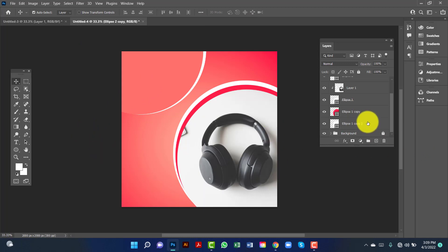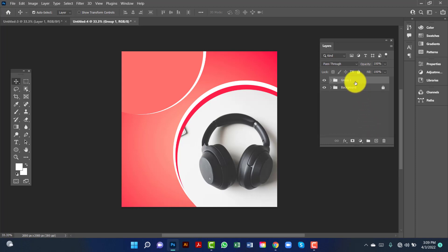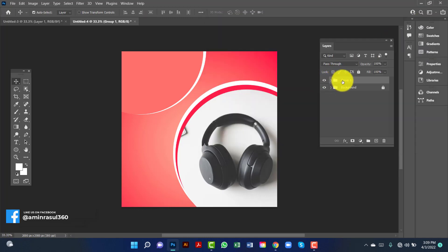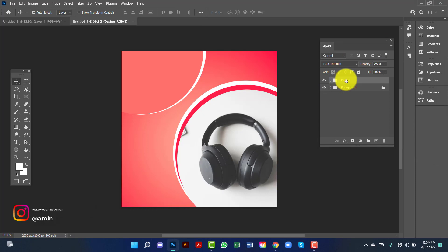Now I will select the layer by pressing Ctrl+Shift, then click on the layer with Ctrl+T. Now I will rename this layer.